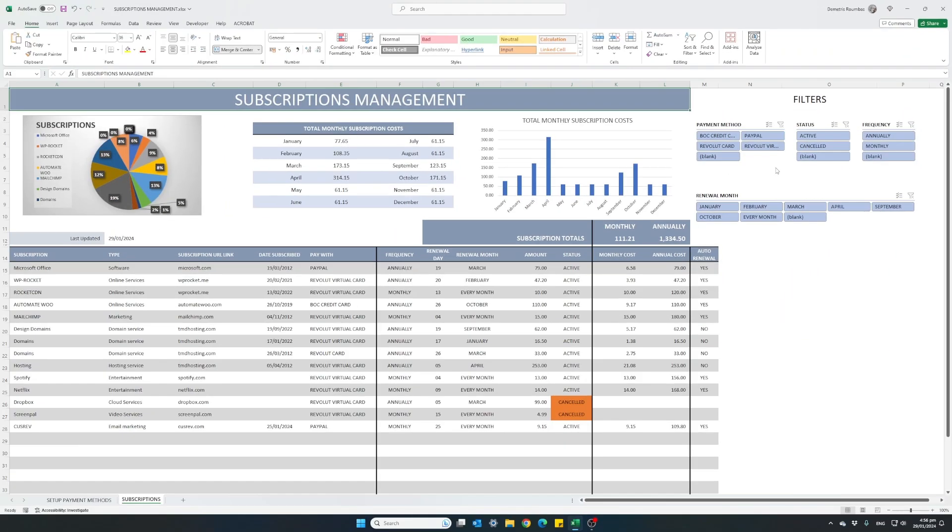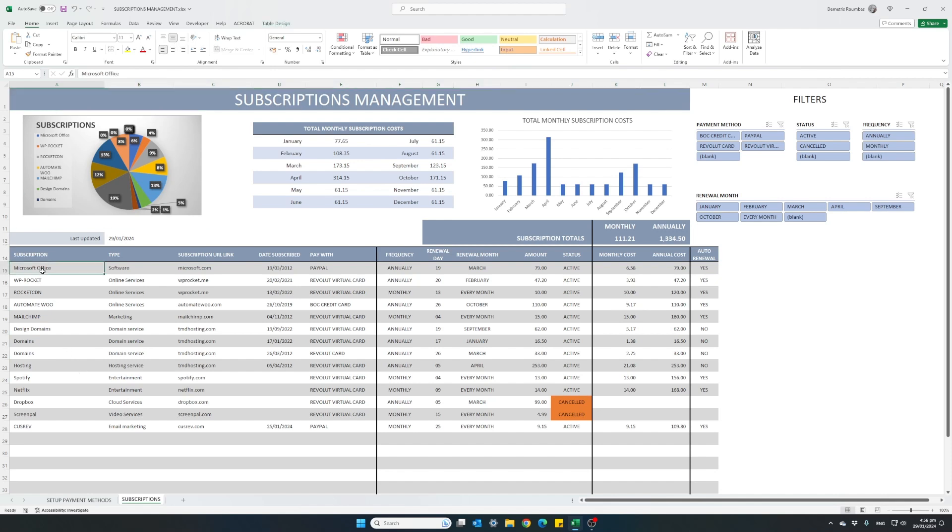So let's have a look at the main table first. The first section is all the basic information regarding each subscription. We have first column with the name of each of our subscriptions. These are all optional by the way. What type of a subscription this is.